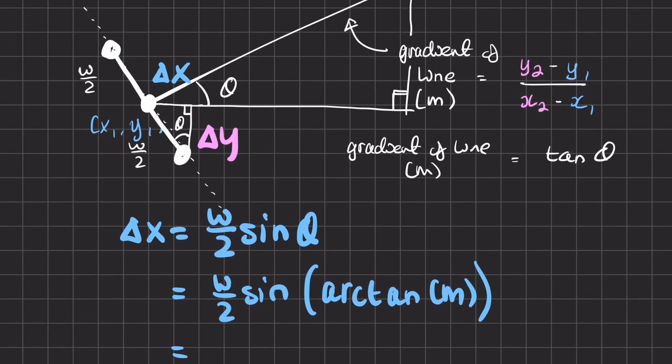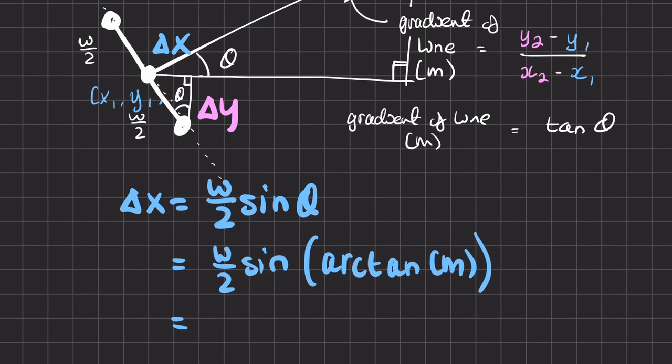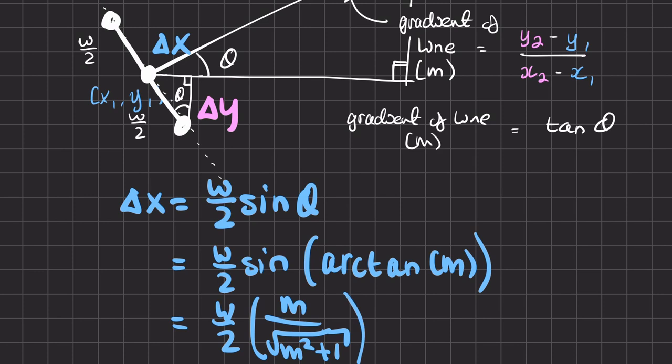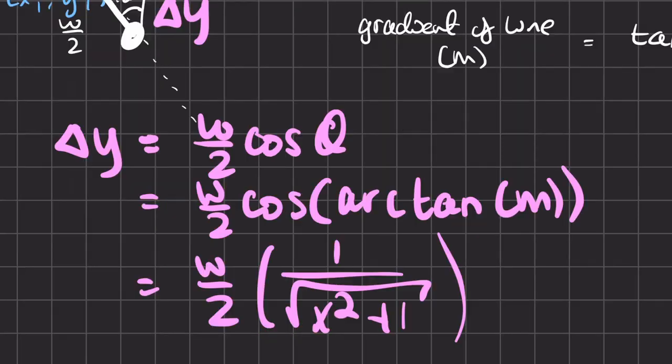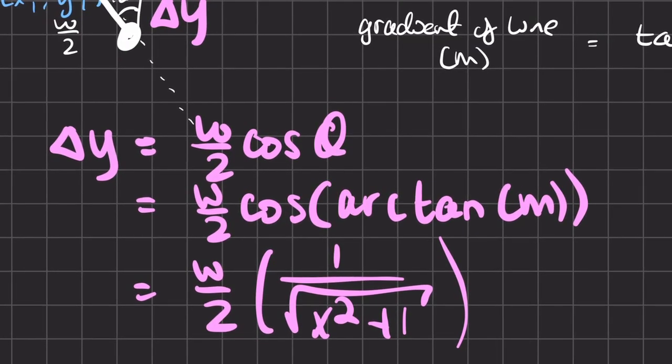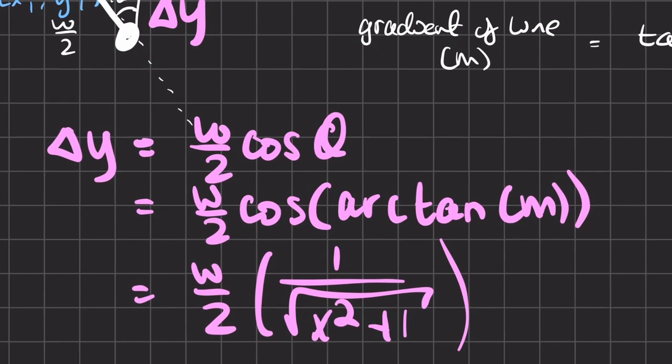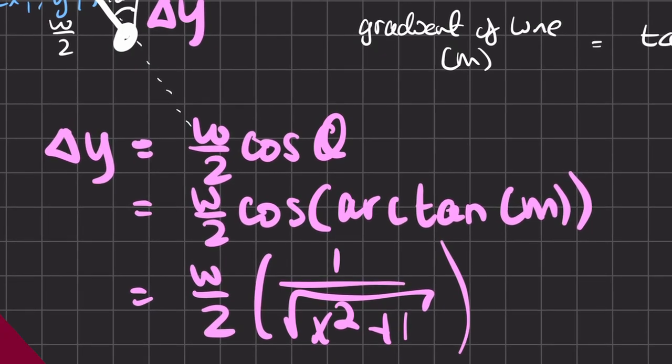This rather wonderfully simplifies to w over 2 multiplied by m over the square root of m squared plus 1. The same logic can then be copied for delta y to reach a similar equation delta y equals w over 2 over the square root of m squared plus 1.